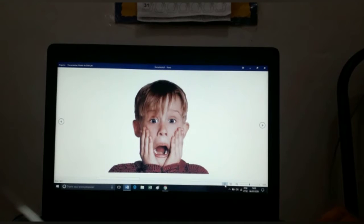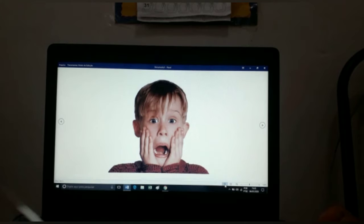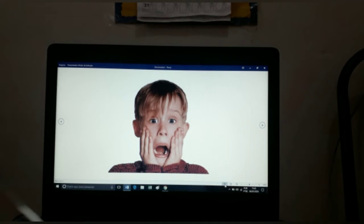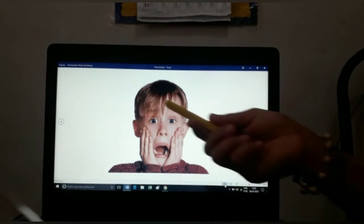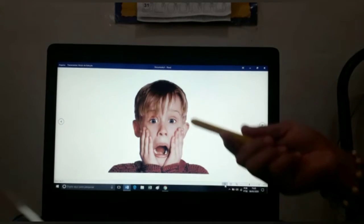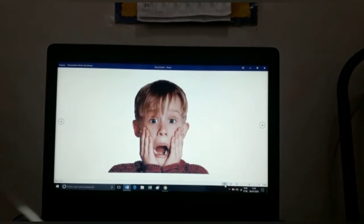E esse menininho? Qual é a expressão que ele está fazendo? O que ele está sentindo? Esse menininho está assustado. Olha a expressão do rostinho dele — rostinho de assustado.